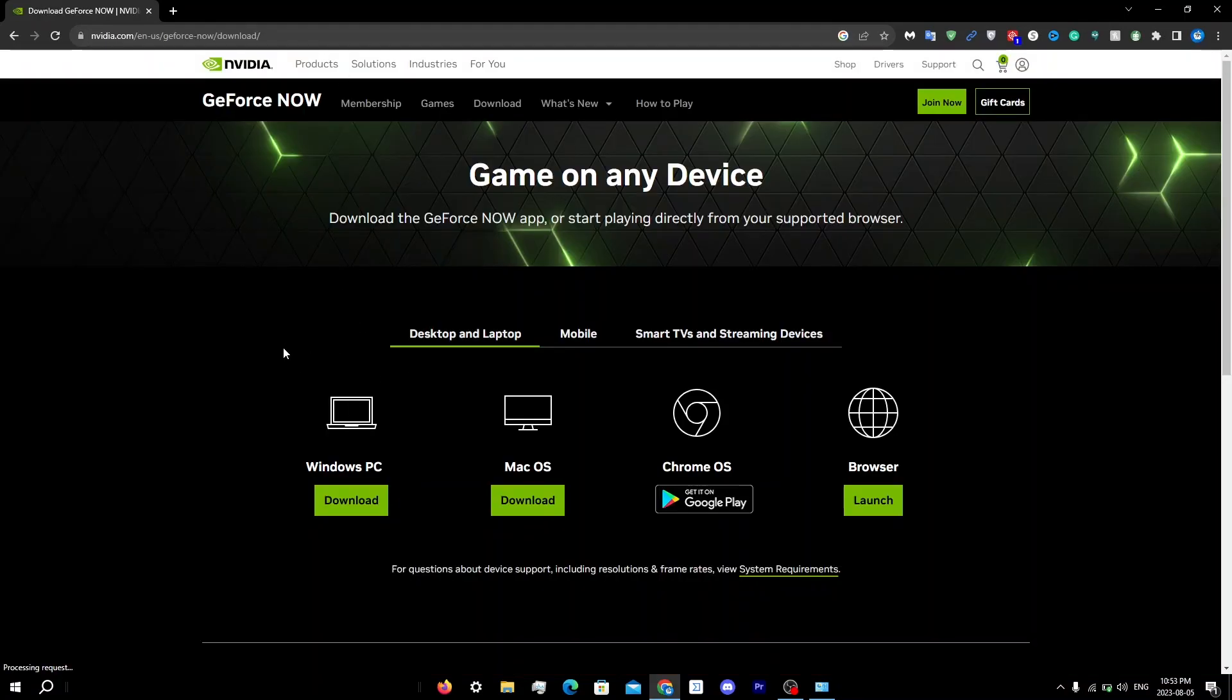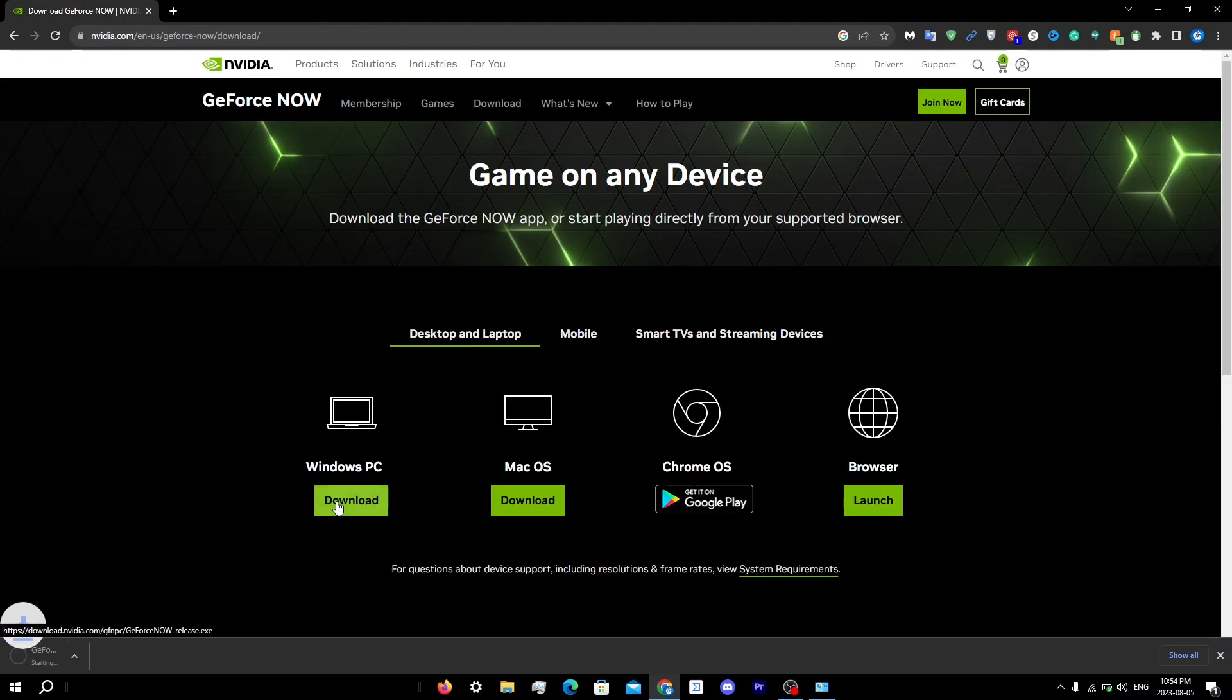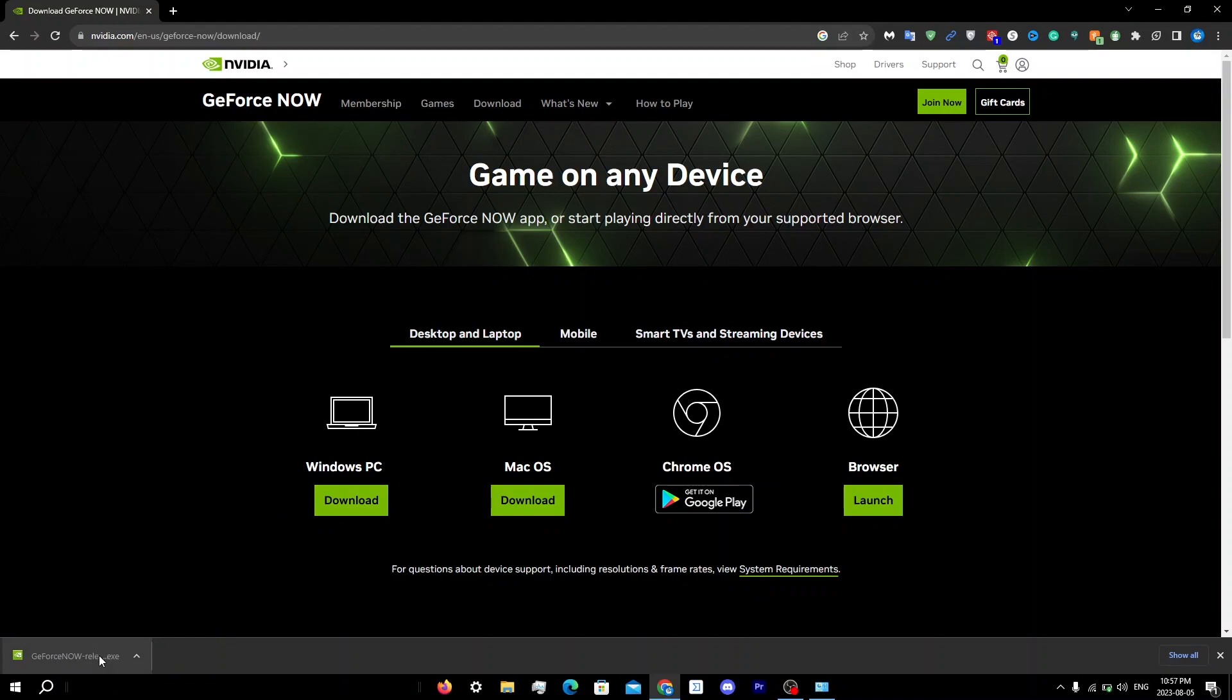Then click on what you have. I'm going to click download on the Windows PC. Once it downloads, just click on the GeForce Now release.